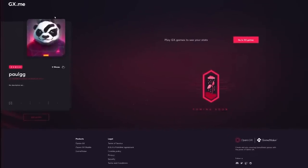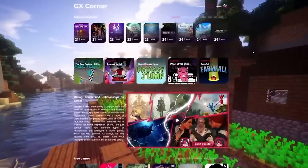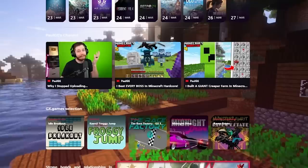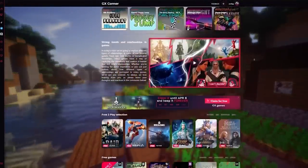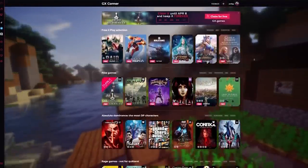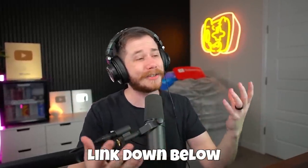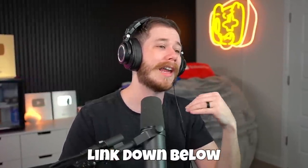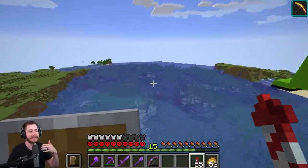Opera GX also has an awesome GX Corner. If you download Opera GX from my special link in the description, you'll actually have my channel featured on your GX Corner — all my recent videos will be there. You can also find gaming news and even some free games. So make sure you use my link in the description, download Opera GX, and poke around — it's a really good browser and the fact that it doesn't suck up your computer resources while gaming is huge.